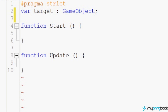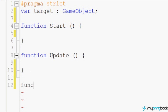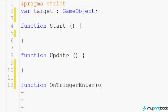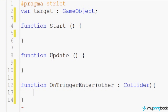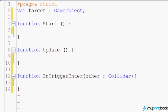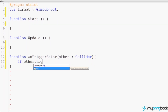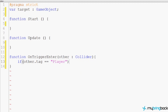We don't need anything in function start or update. We'll use function OnTriggerEnter with the 'other' collider parameter, so we're checking what is colliding. If we say if other.tag equals 'player', we know the player entered the trigger, and then we want to reassign the player's position to the new portal.